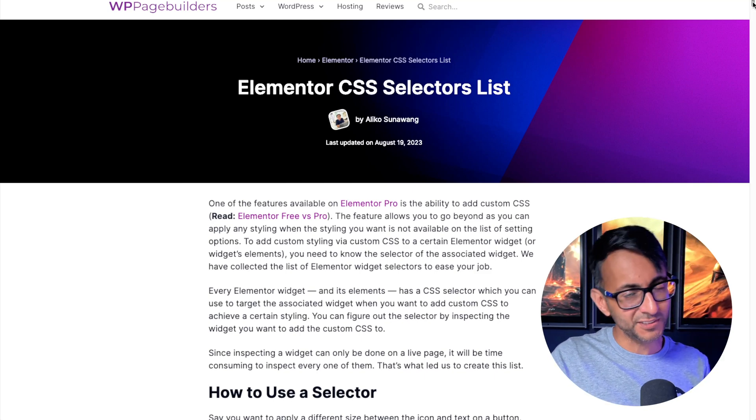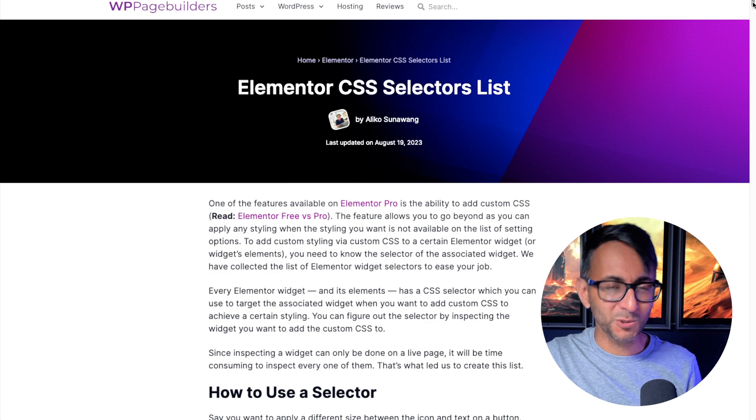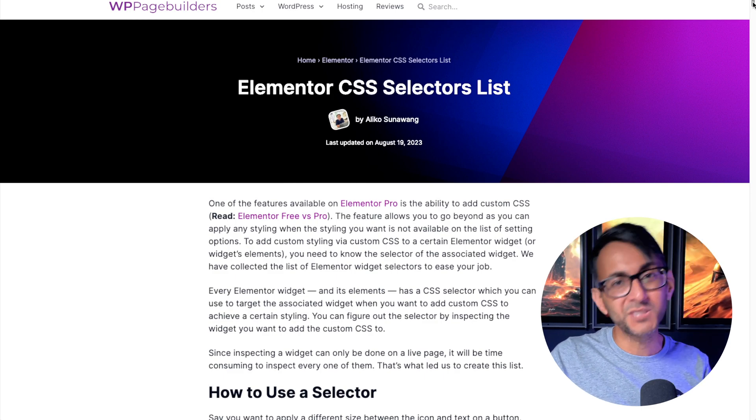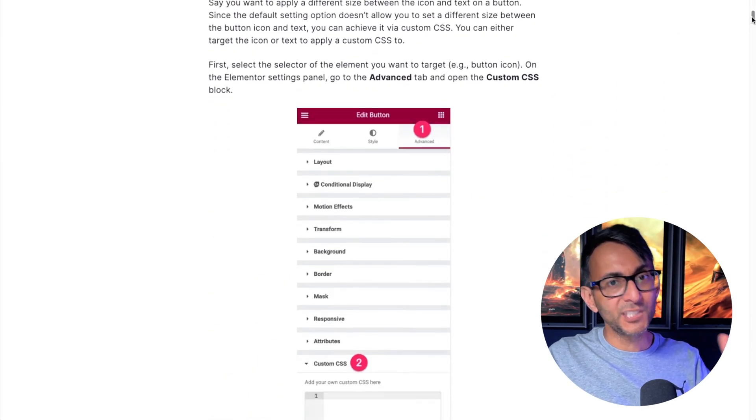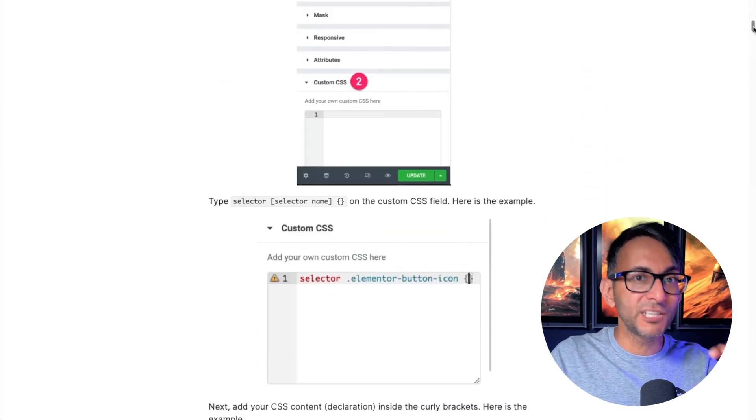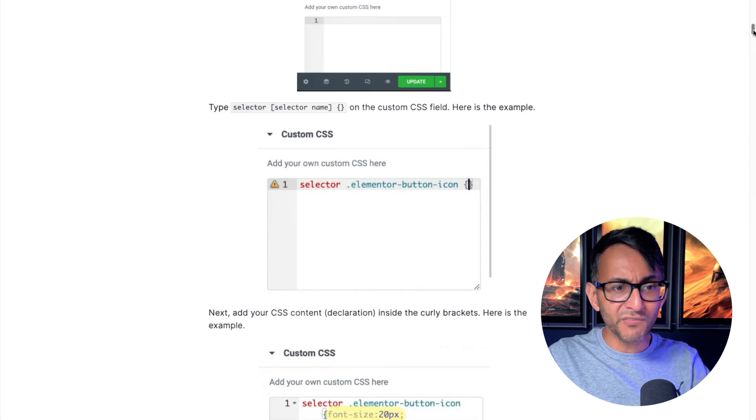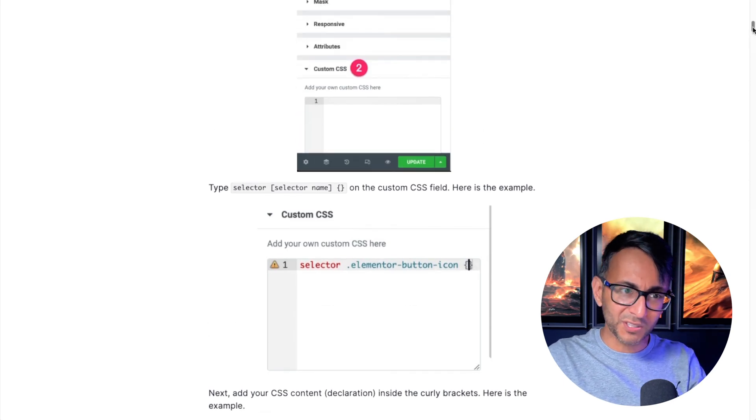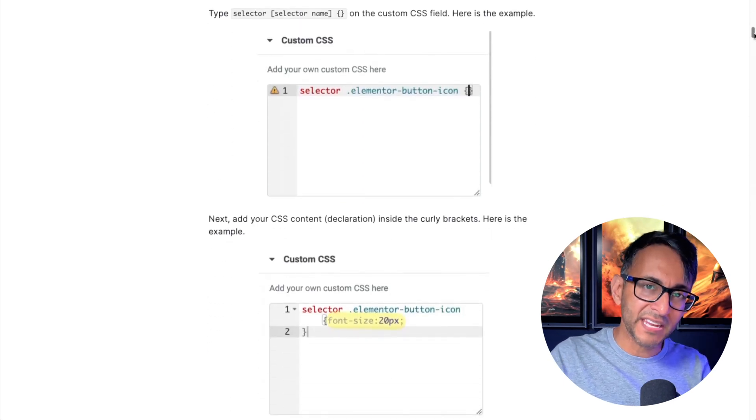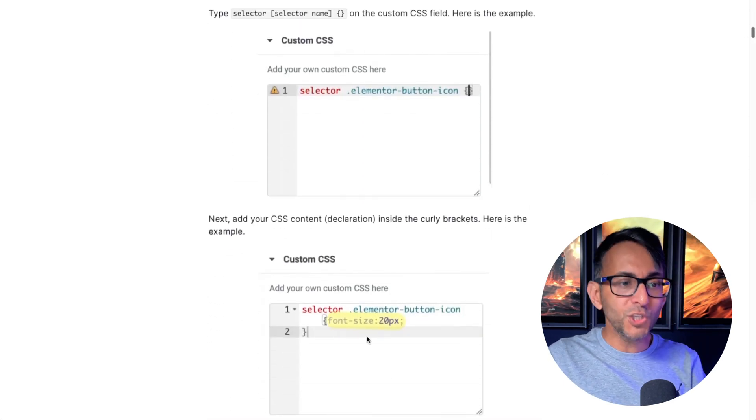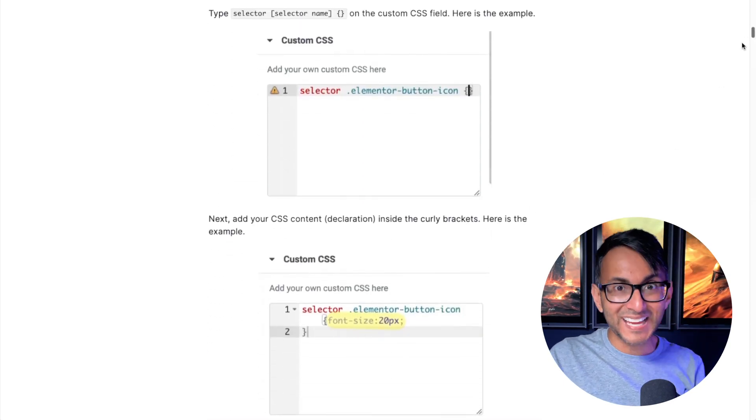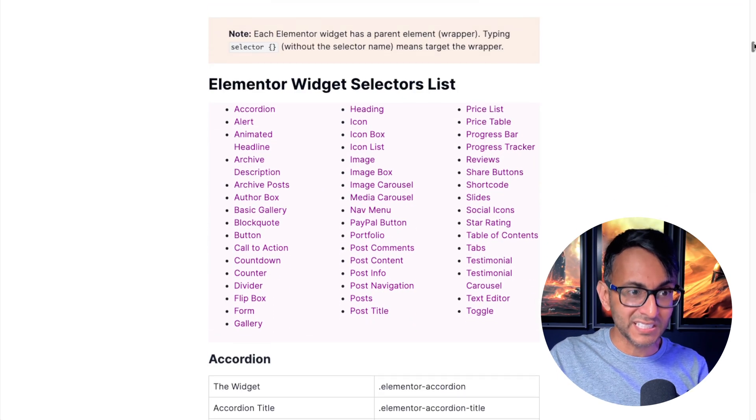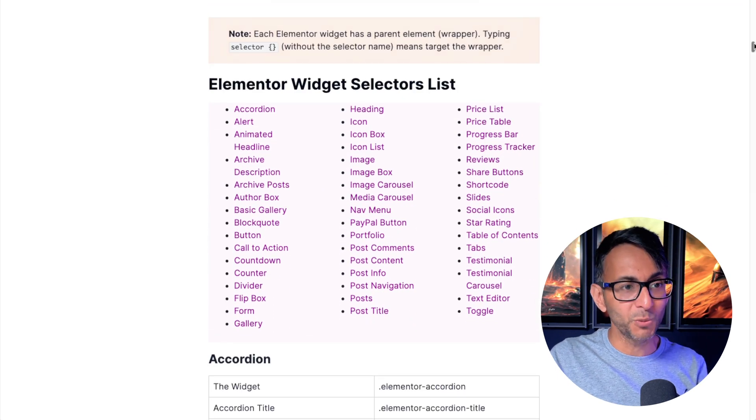Maybe you've got some widgets and you're using Elementor and you want to do some bespoke custom styling. You're right clicking and inspecting the website and you think you've identified what the class name is, but you just can't get it right. What you need is the exact class name and this website gives it to you.